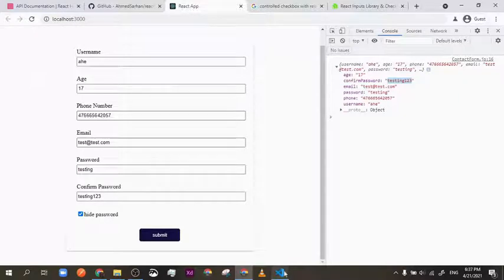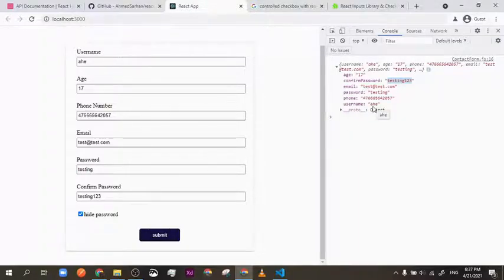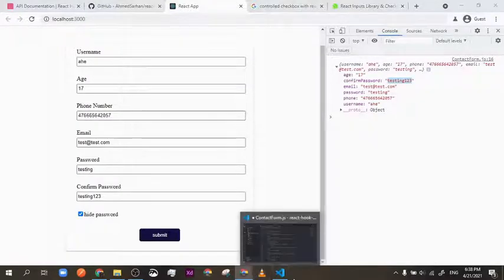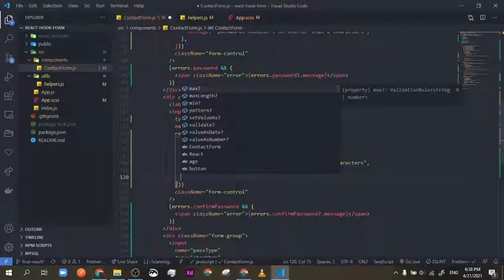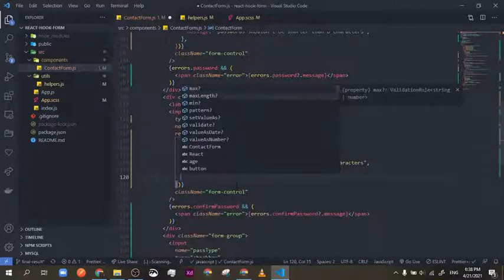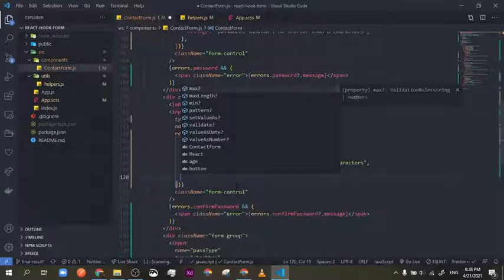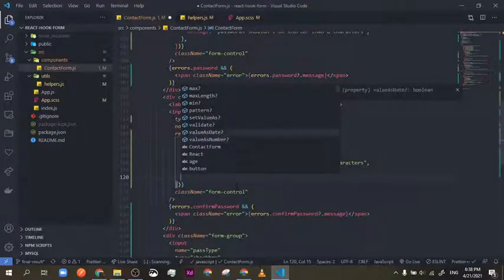This front-end validation is for user experience. If you get an error from the back end, you should have a way to show it to the user according to your use case. Now, how do we validate password matching? If we use Ctrl+Space, you can see the suggested register properties: max, maxLength, min, pattern, setValueAs, validate, values, date. We've used most of these, but the one we need now is `validate`.